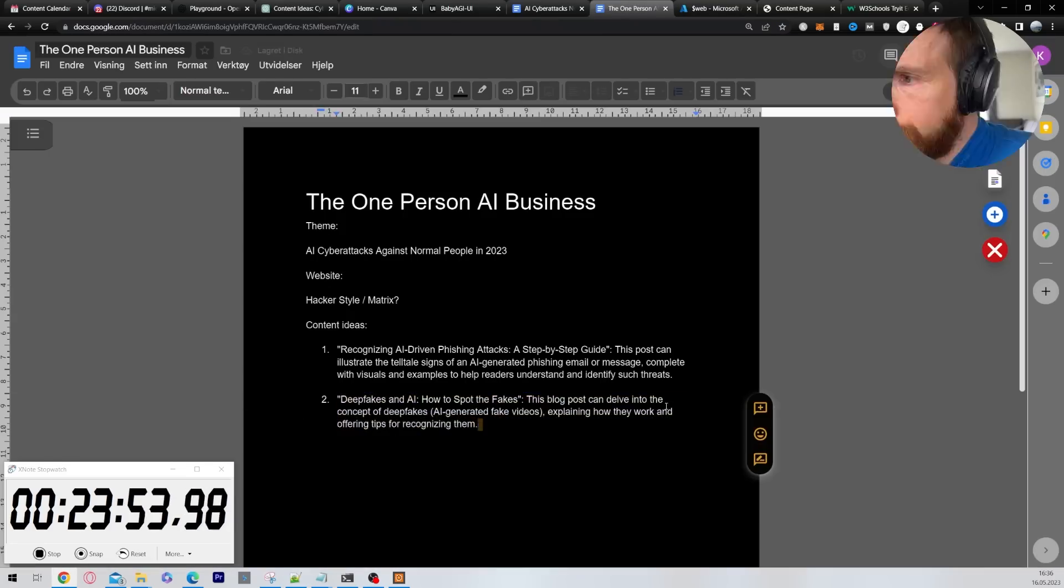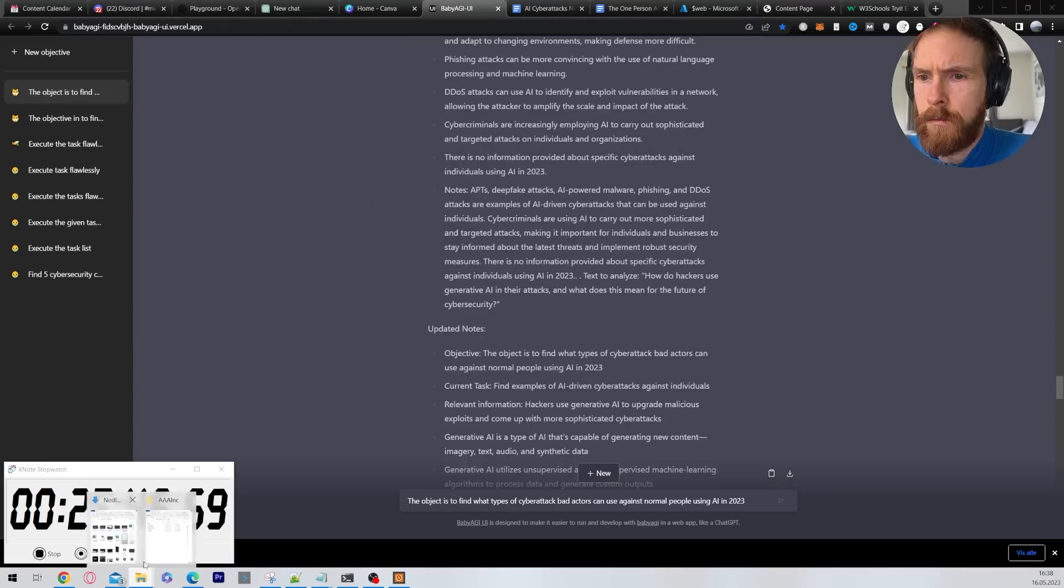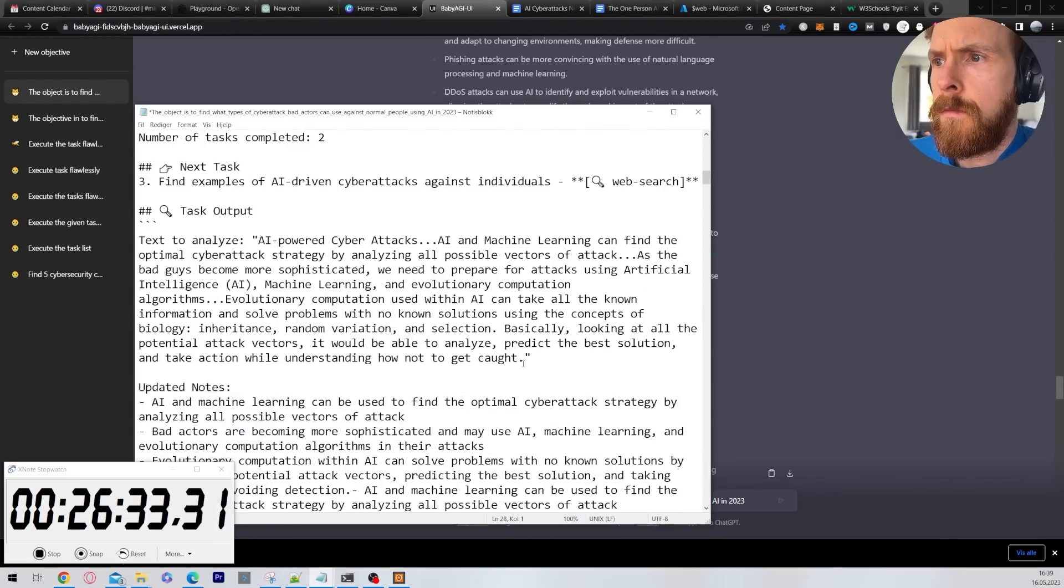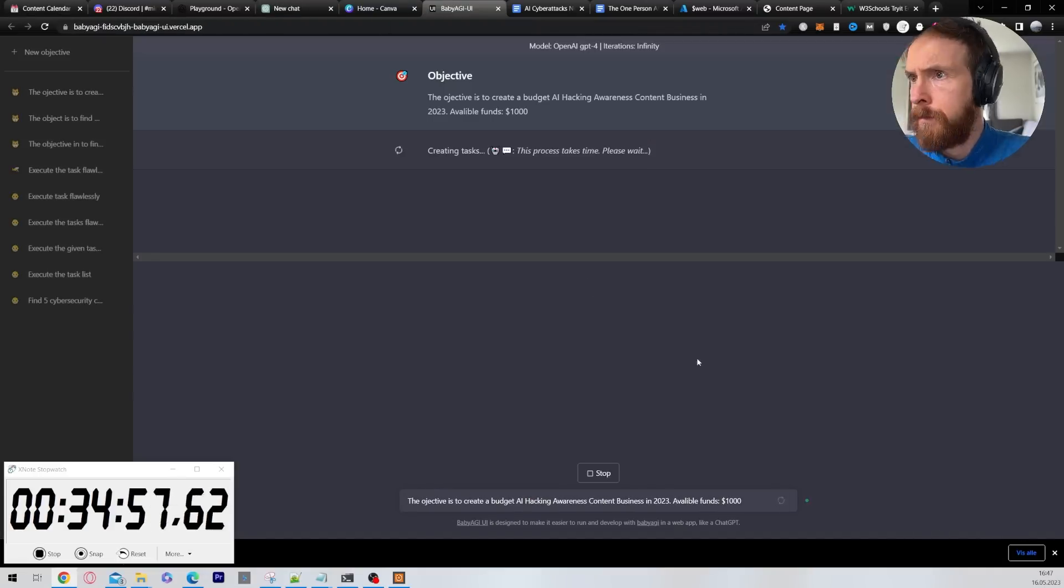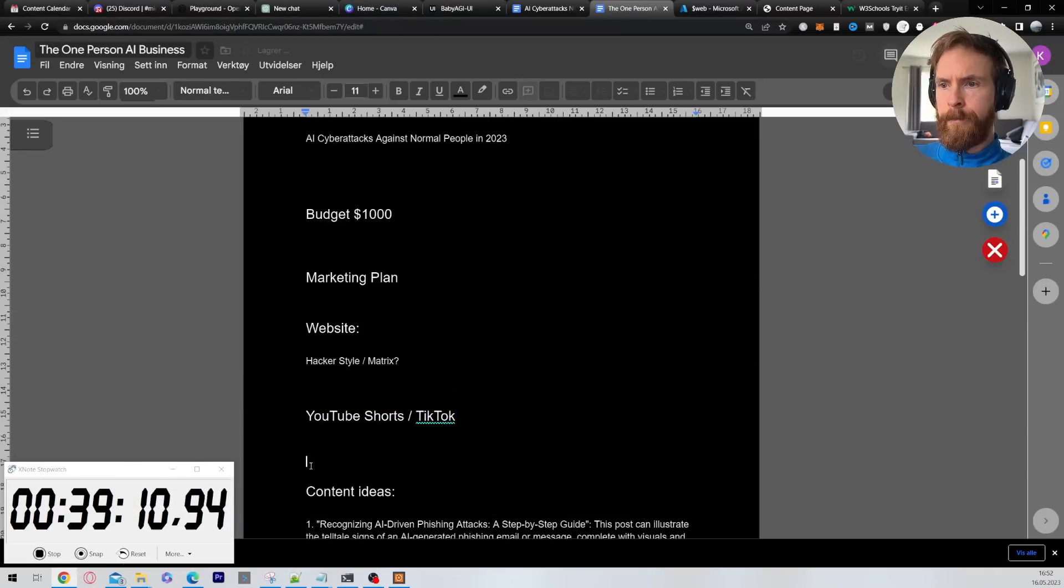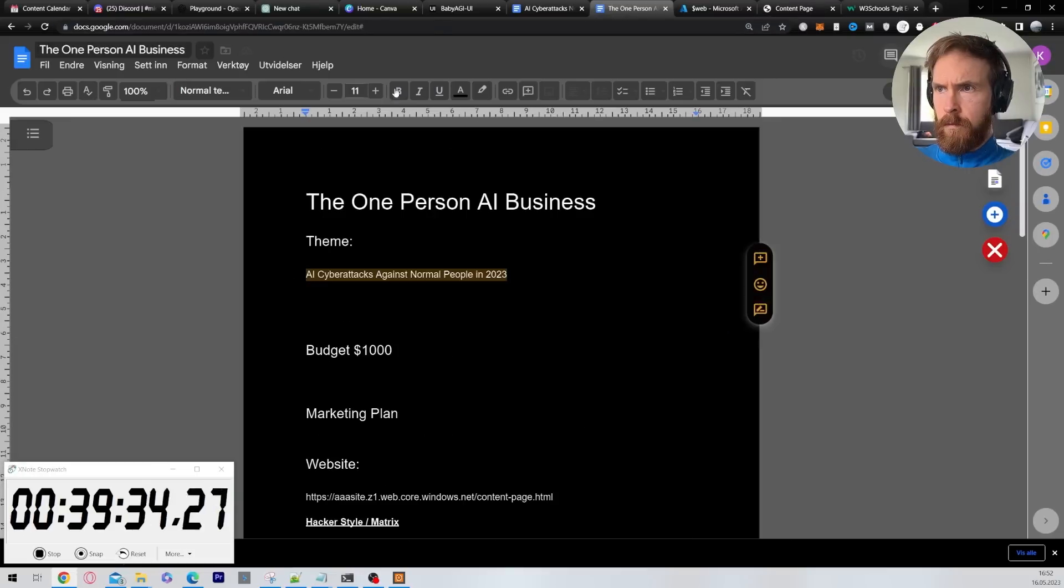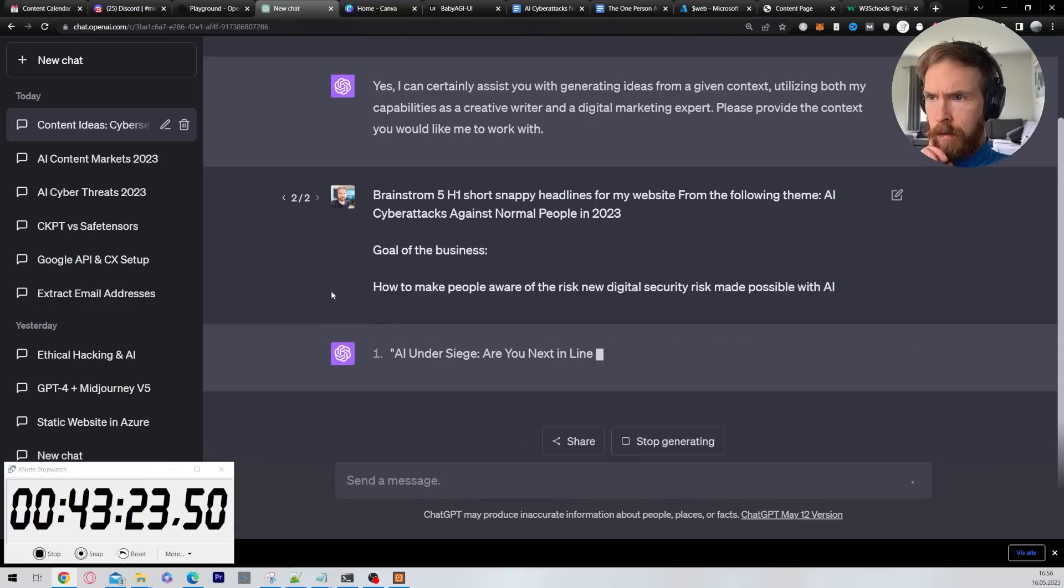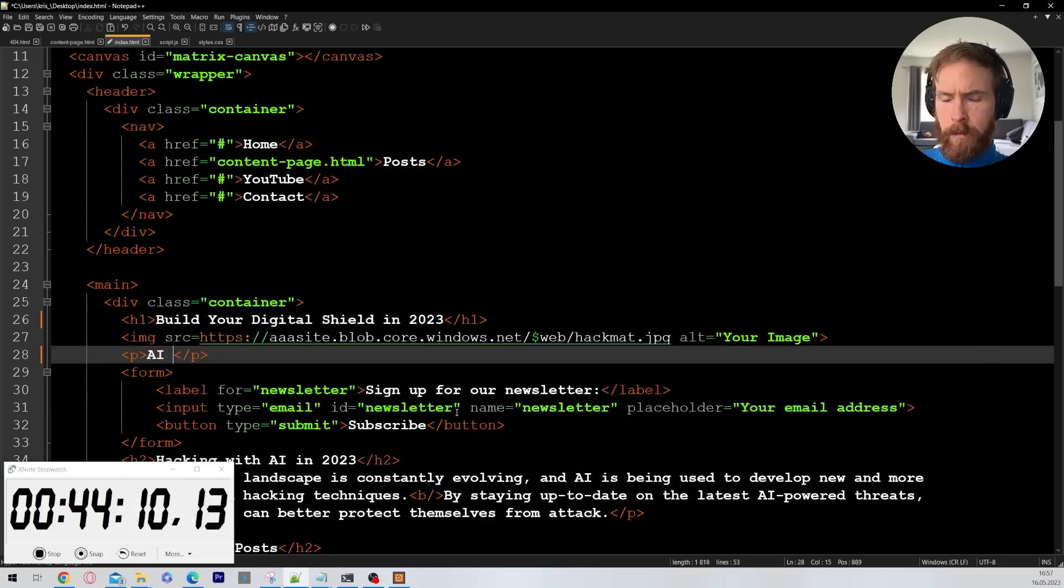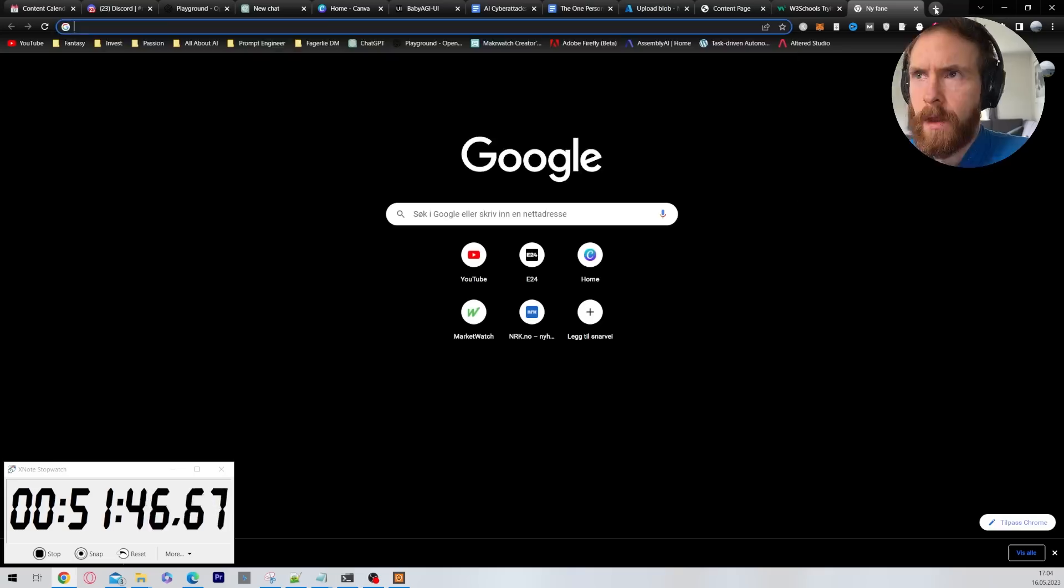Then I started working a bit on the content. Again I used baby AGI and chat GPT to bring up some ideas for me and I just summarized all of that and I went to baby AGI again, rewrite all those content into this kind of style. That worked pretty good. I was very happy how that turned out.